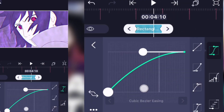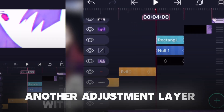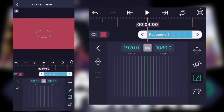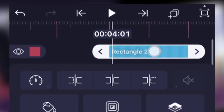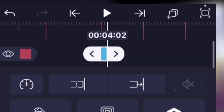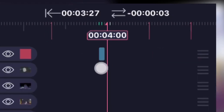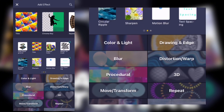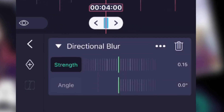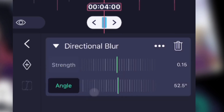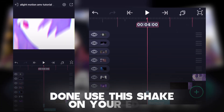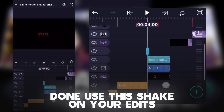Now we need to add directional blur to enhance this even more. Create a new adjustment layer, then trim it like this. Add the copy background effect in this layer too, and add directional blur. Keep the strength of directional blur around 15 to 20, and set the angle around 90. That's it — you can add any transition. Now check the results.